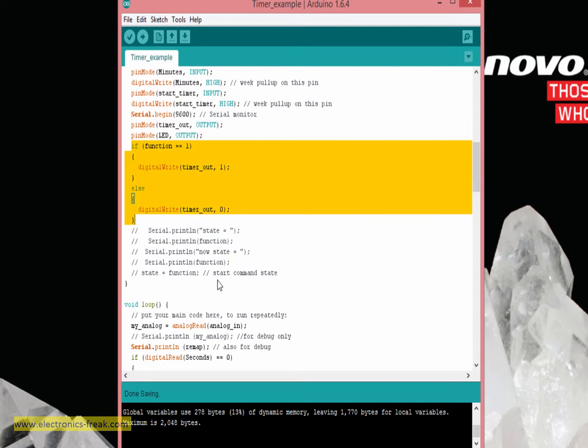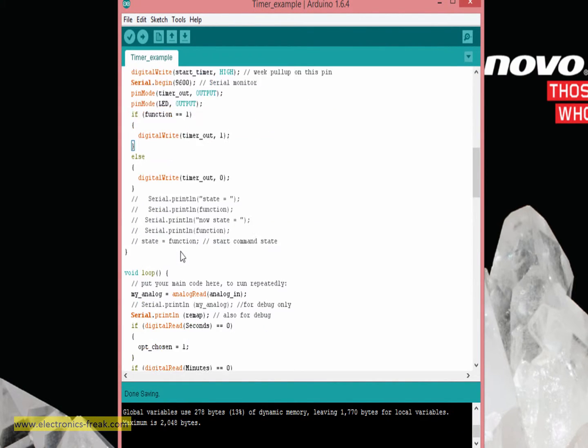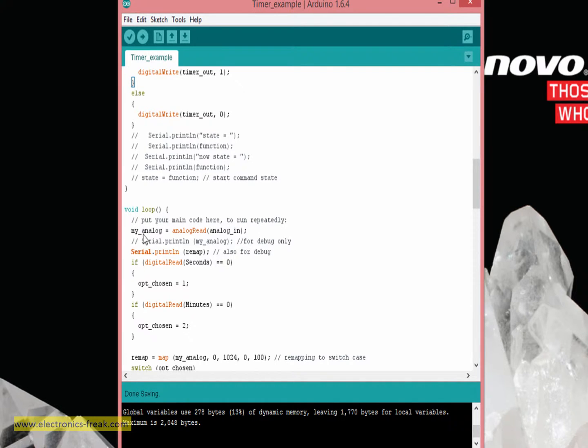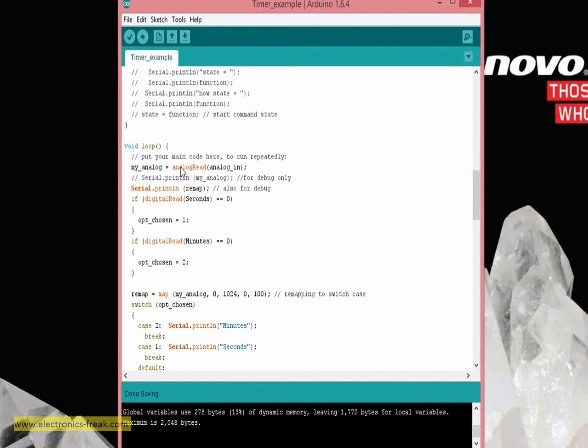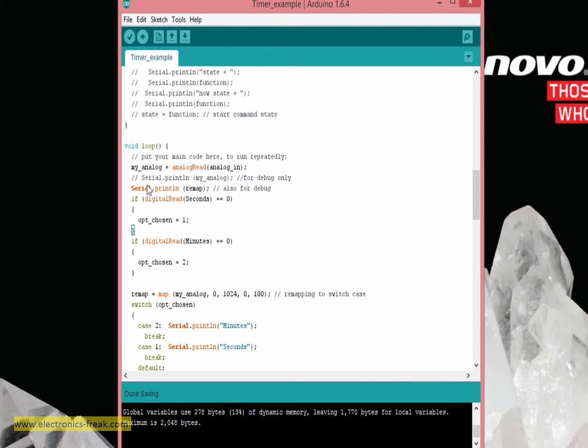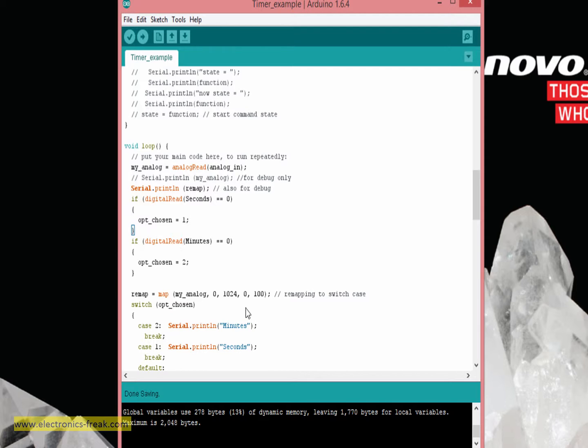If at the start the instrument should be on or off by the decision of the function pin. In the loop, what I'm doing: I'm reading the analog input which is the middle of the potentiometer, and then I am doing a remap. What is the remap?